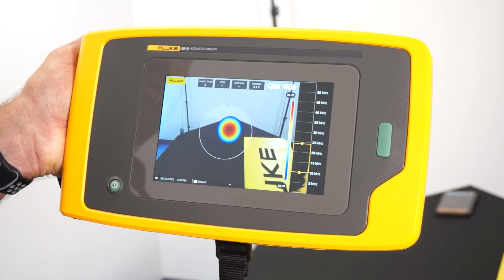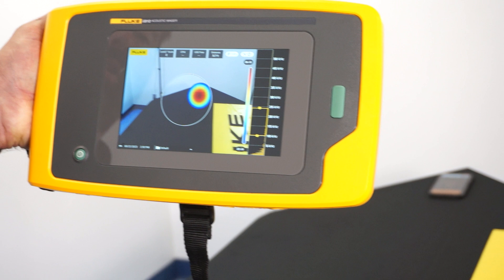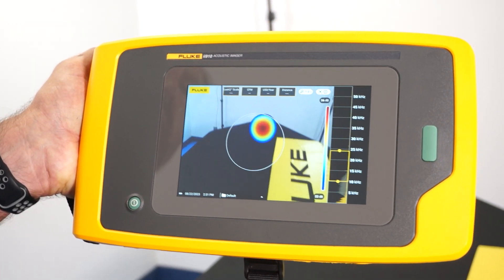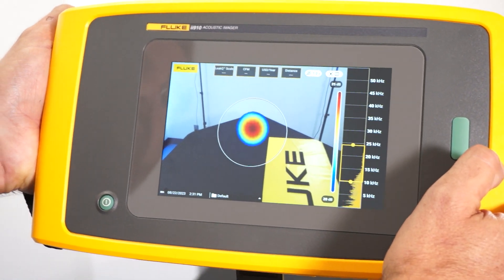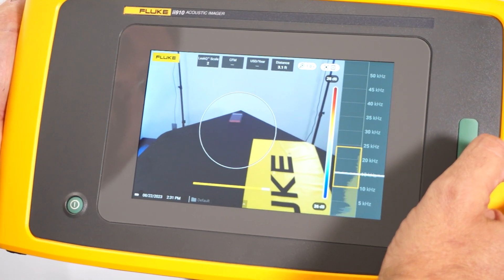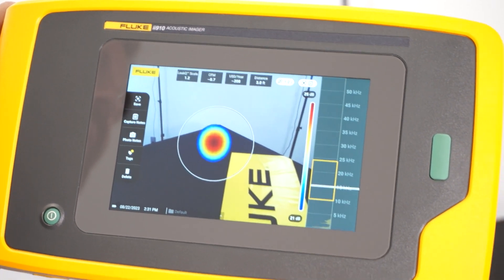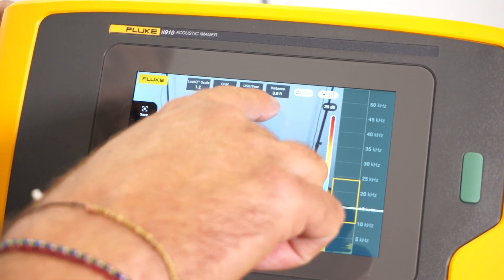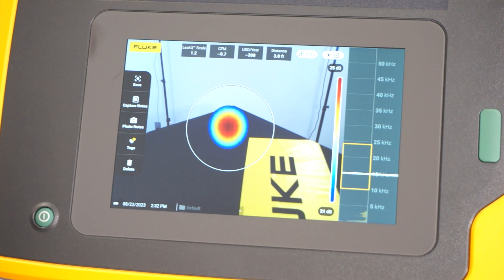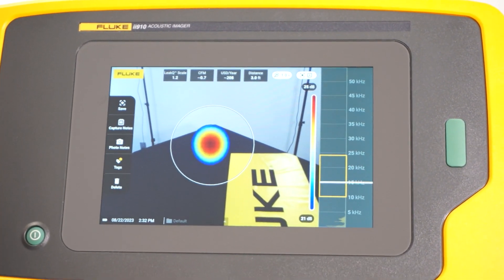What we've done with some of the more recent firmware updates is the ability to do it on the camera itself. I've got a signal generator going on my mobile phone putting out a signal at right about 15 kilohertz. I'm going to aim at the leak, put it in the circle in the middle, and hit the capture button. Once it captures the leak, it's giving me a Leak Queue scale of 1.2 — a number we assign as a severity to the leak — a distance to target of 3 feet, a CFM score, and an estimate of about 200 bucks a year. So that quote-unquote leak would be costing us about 200 bucks a year, and that's something we can now do right on the camera.